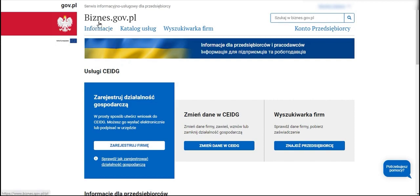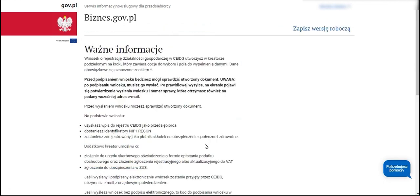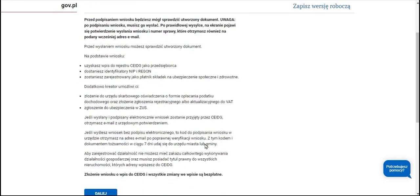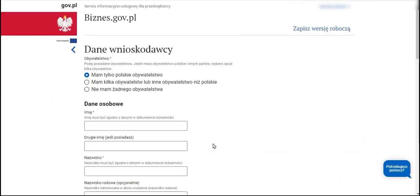We are presently on the business.gov.pl website and at this location we opt for the choice to register a business activity. We choose the start option. We can familiarise ourselves with important information regarding the establishment of the business and move on.